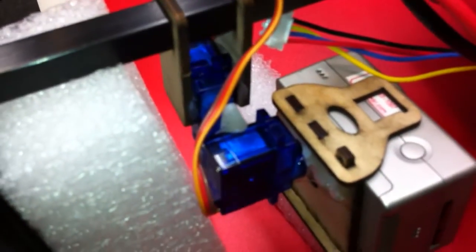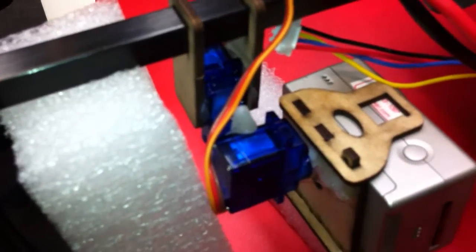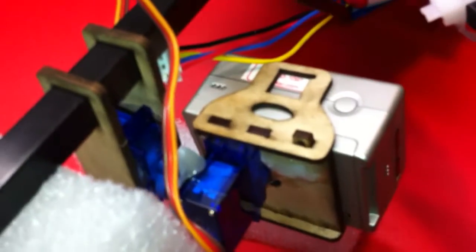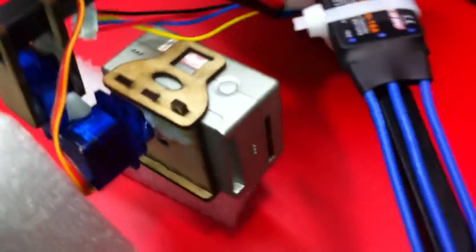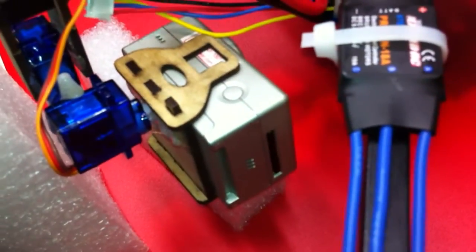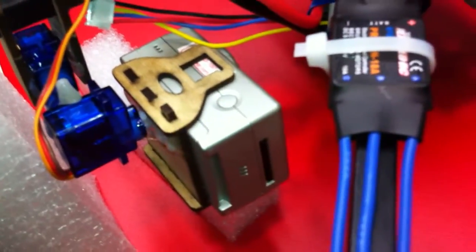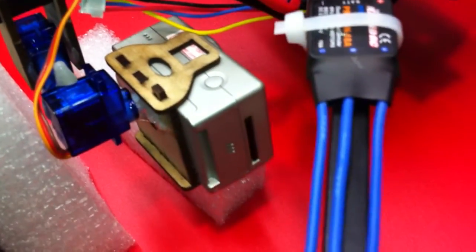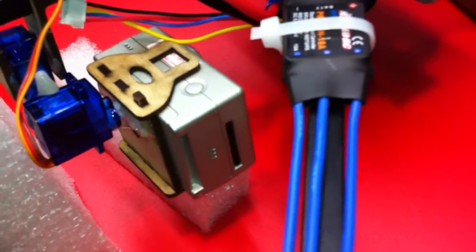Basically I hot glued two servos together and used some of the Radical RC mounts to put that onto the carbon fiber rod on the back. Then I took a Radical RC engine mount and repurposed it to hold the GoPro. It seems to be working pretty well.